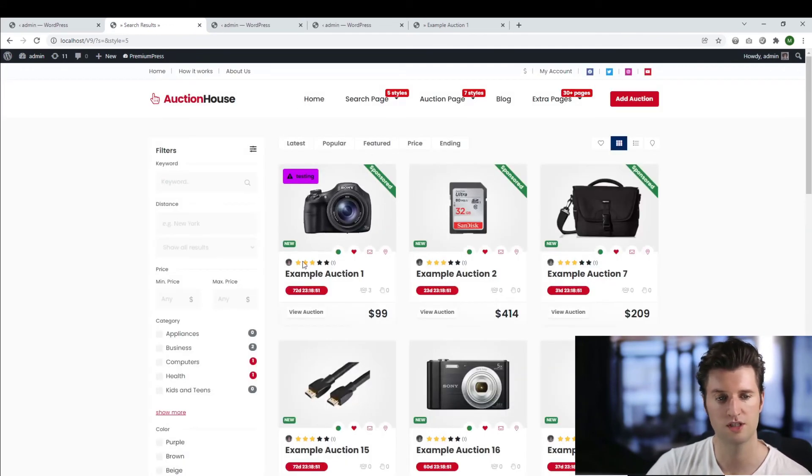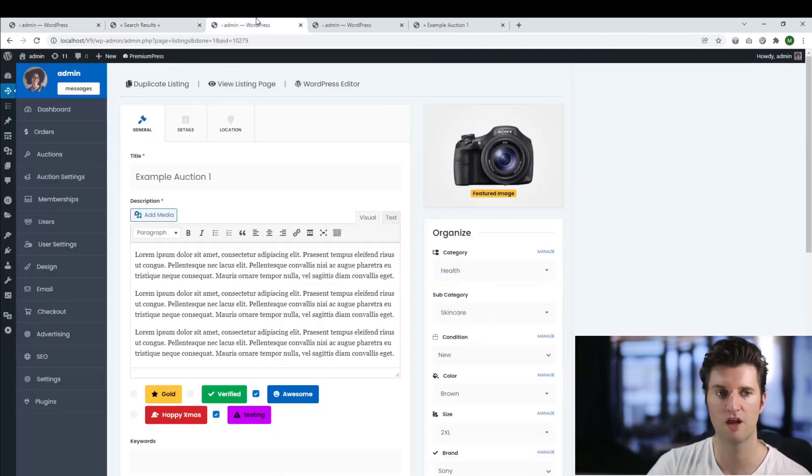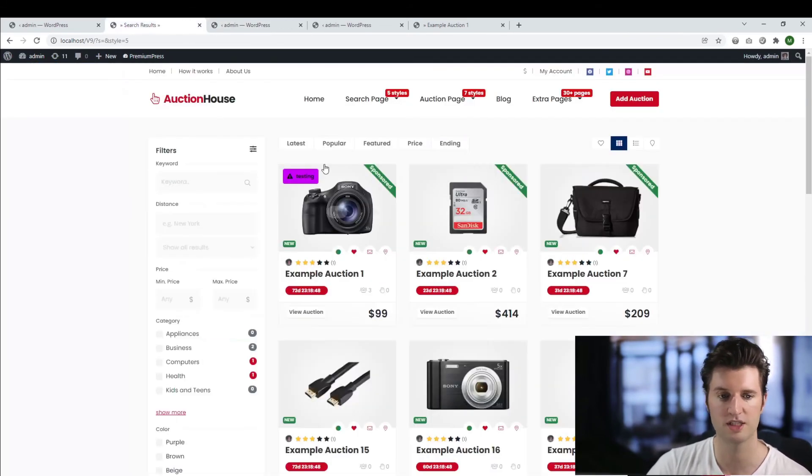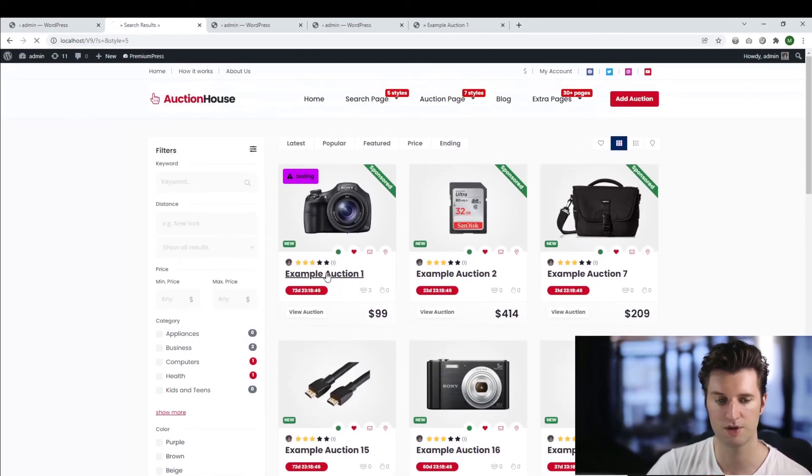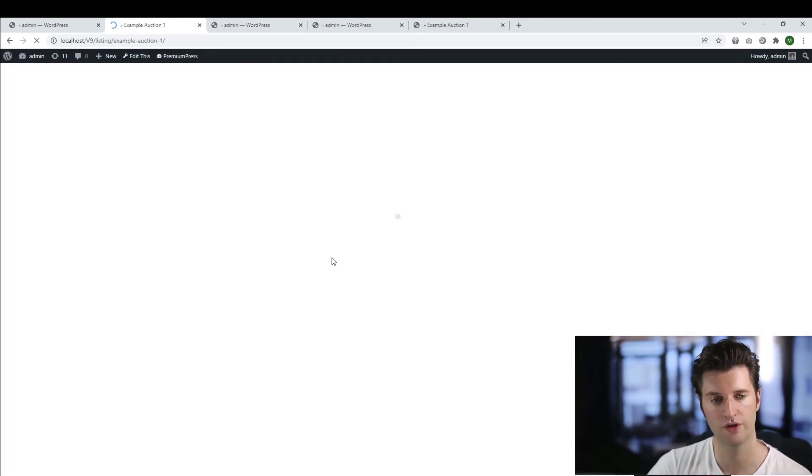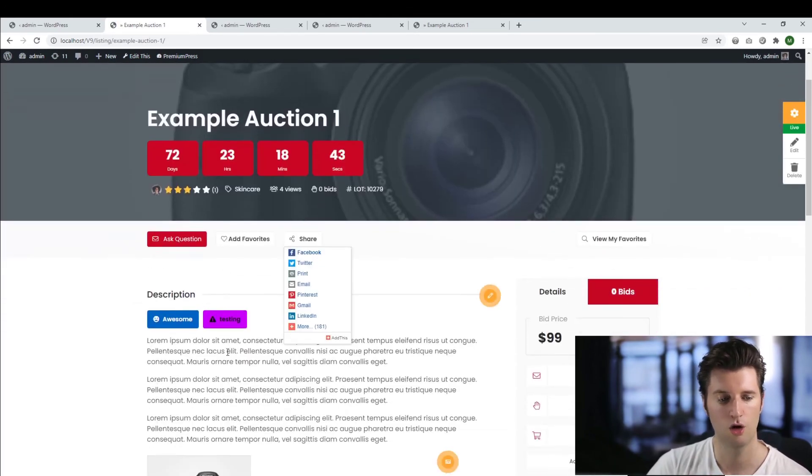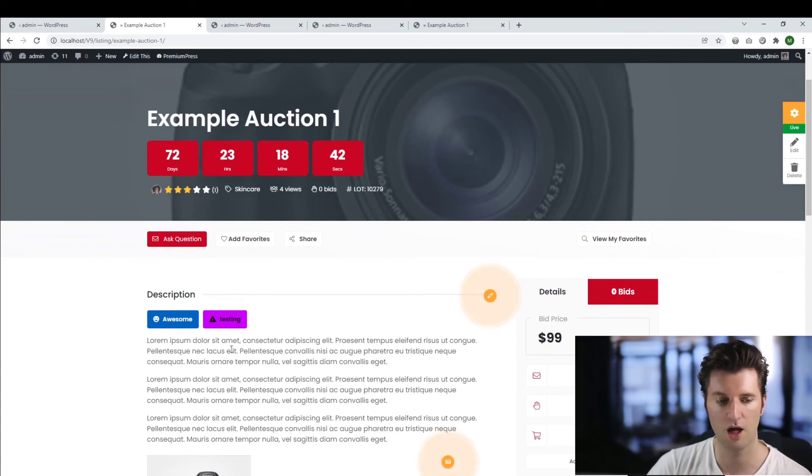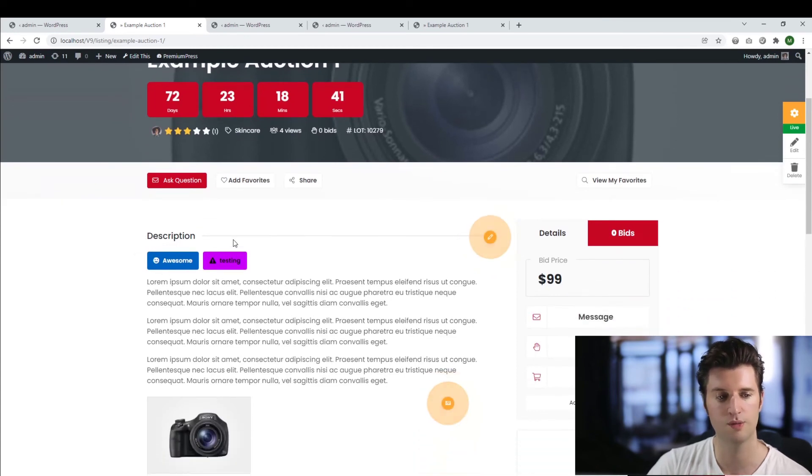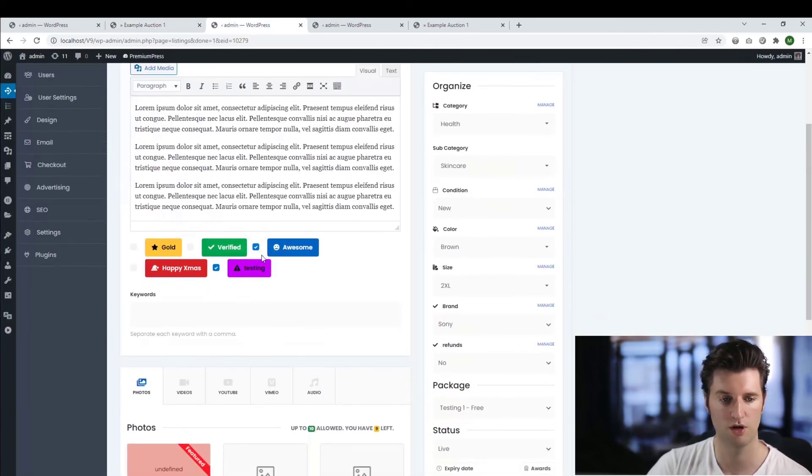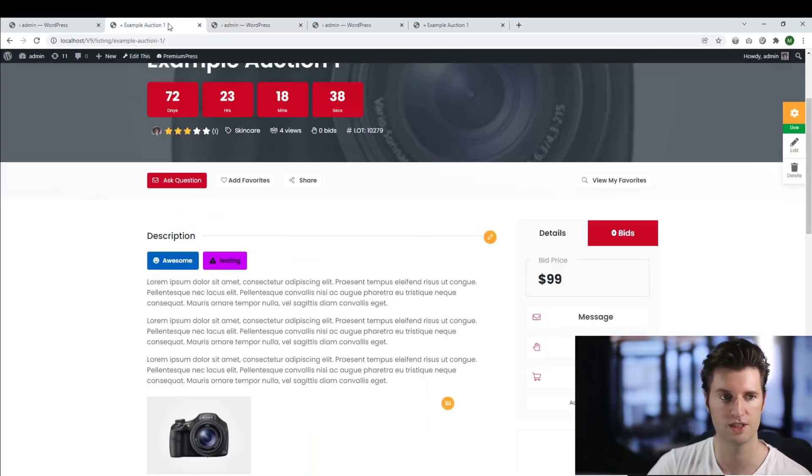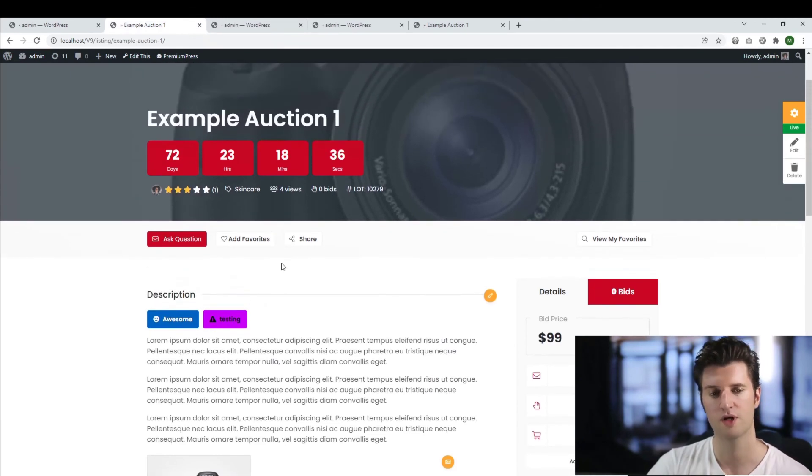And now if I refresh the actual search page, you can see only this listing that I chosen to have this badge is now visible. And it's the same concept if I click on view the auction itself. Only the badges that I've chosen to be displayed on this listing will be displayed. So I have awesome and testing and those are the two badges I have.